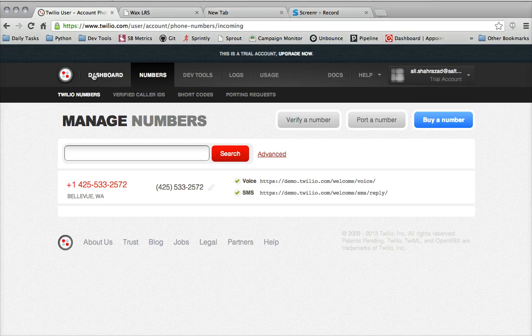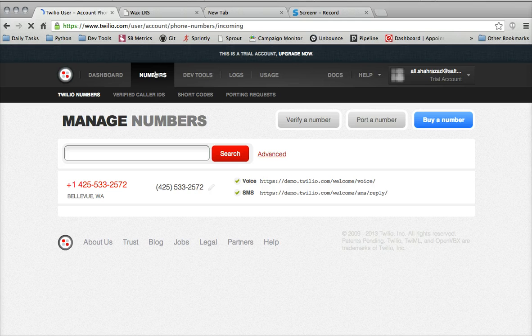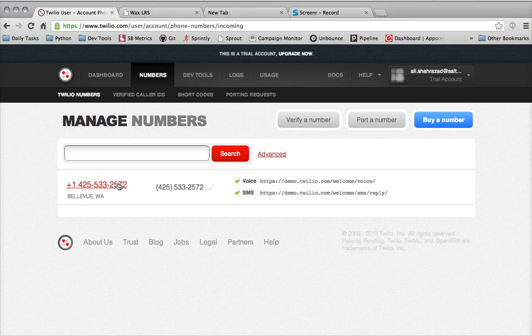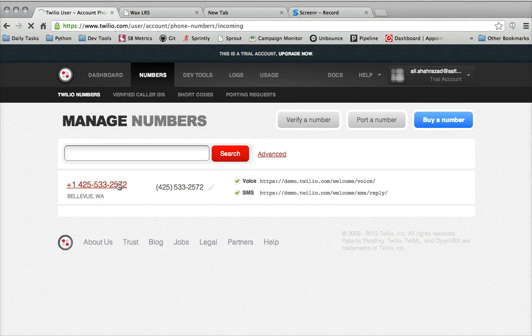Once you're logged into your Twilio dashboard, click on the Numbers tab here at the top, and you'll see your phone number that's been assigned to you. Go ahead and select that.